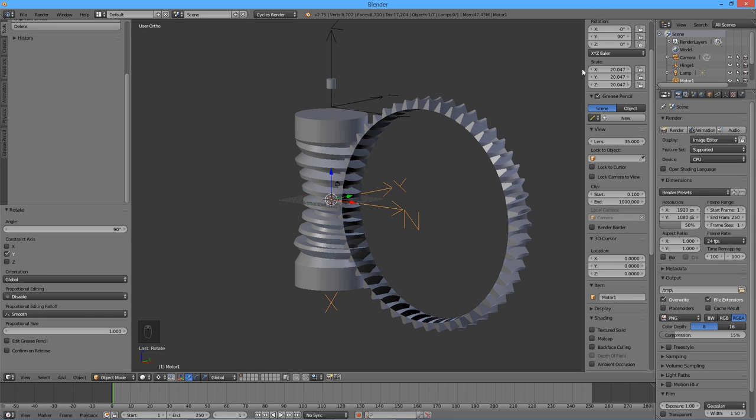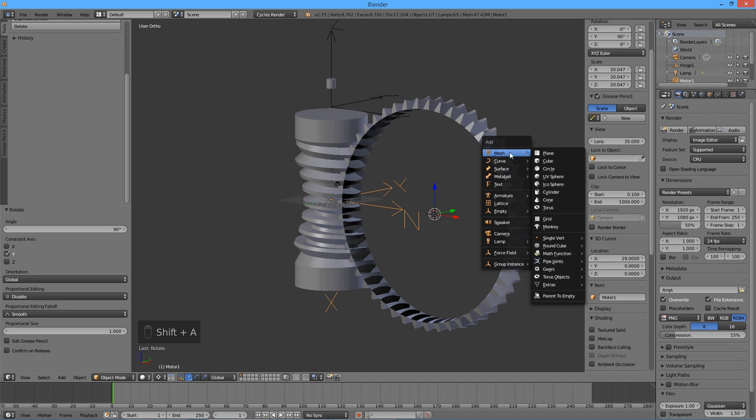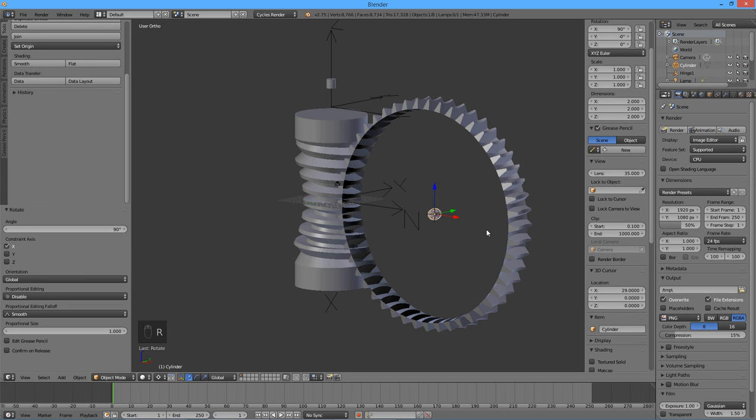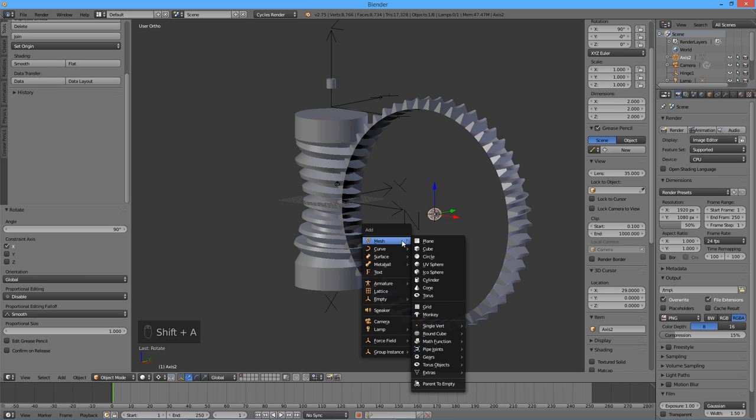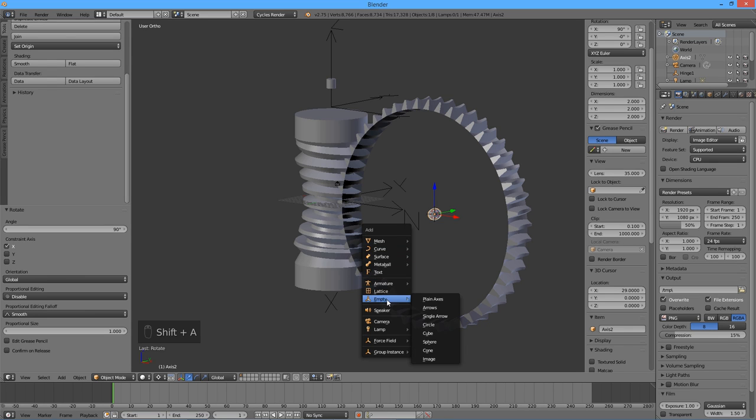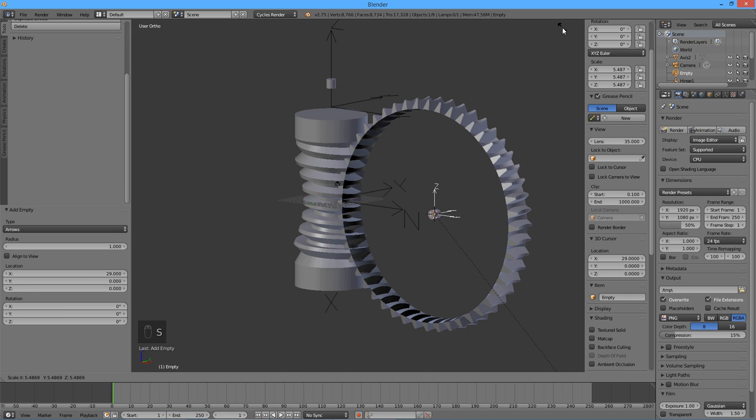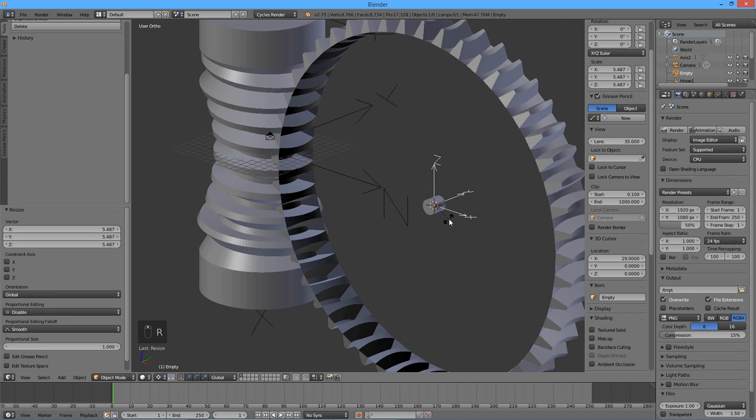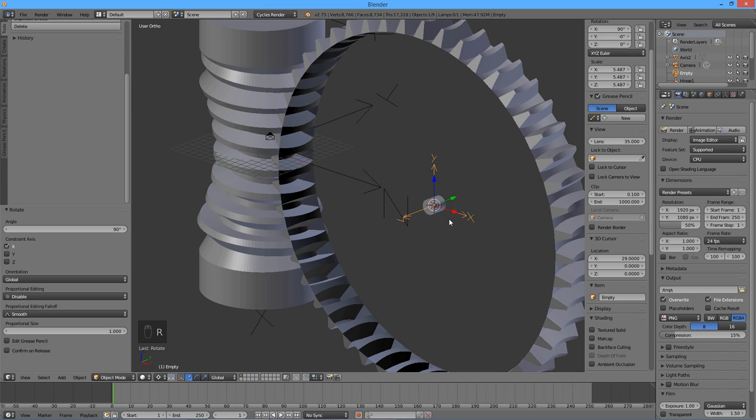Position the 3D cursor at the center of the wheel by entering 29 in the X box of the 3D cursor location. Add a cylinder, rotate it around the X axis by 90 degrees and call it Axis 2. Add an empty, rotate it around the X axis by 90 degrees so that its Z axis is oriented along the wheel's axis. Call it Hinge 2. This empty is going to be used for a hinge constraint on the wheel.